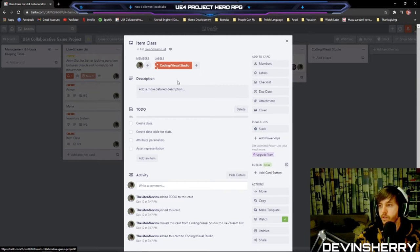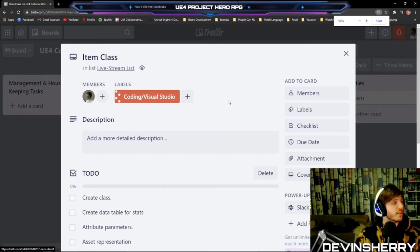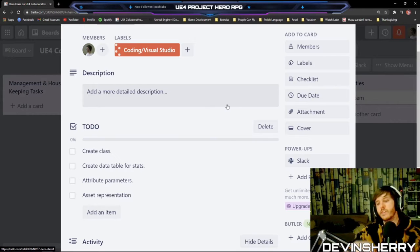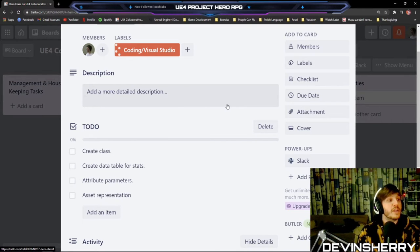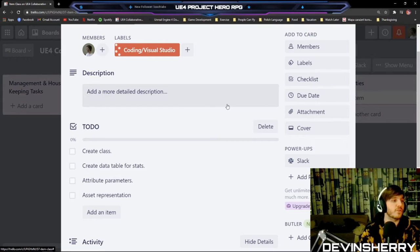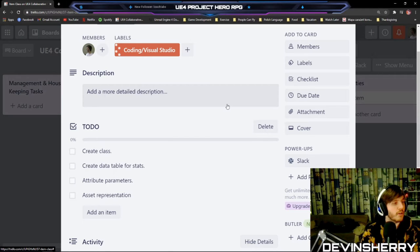We're going to start with a checklist. We've got to create an item class. We could create an item class and then extend from that class for armor pieces — like helmet, chest armor, leg plates — and then extend from item again for weapons later on.